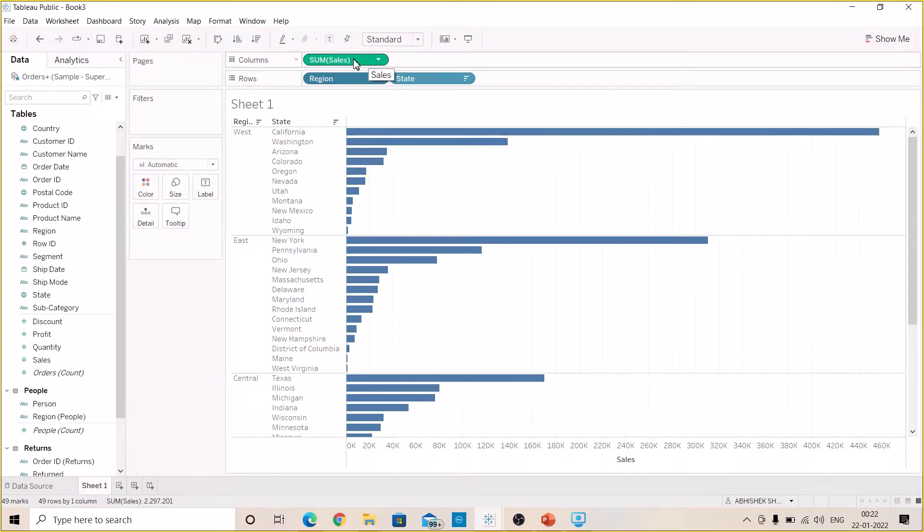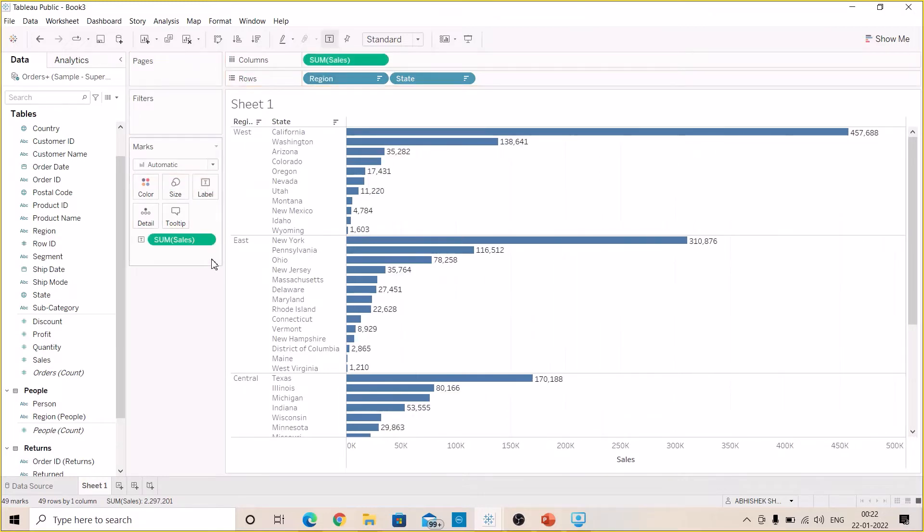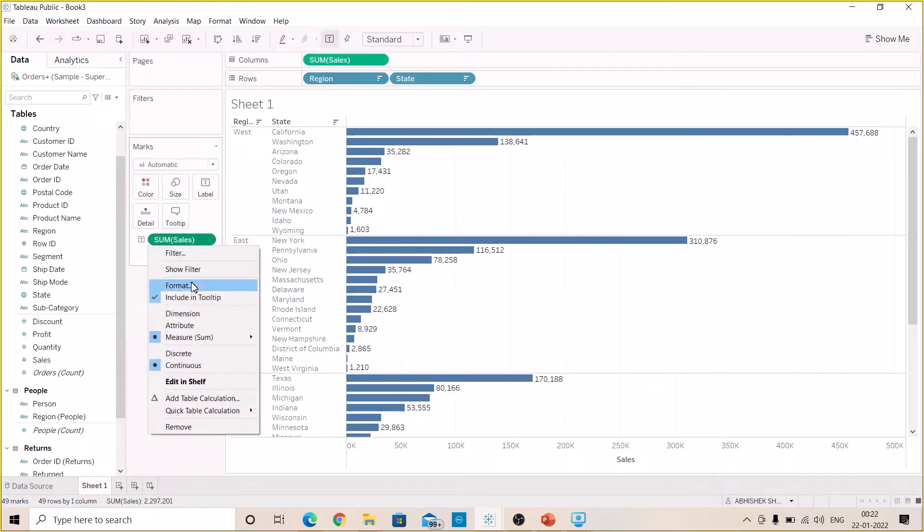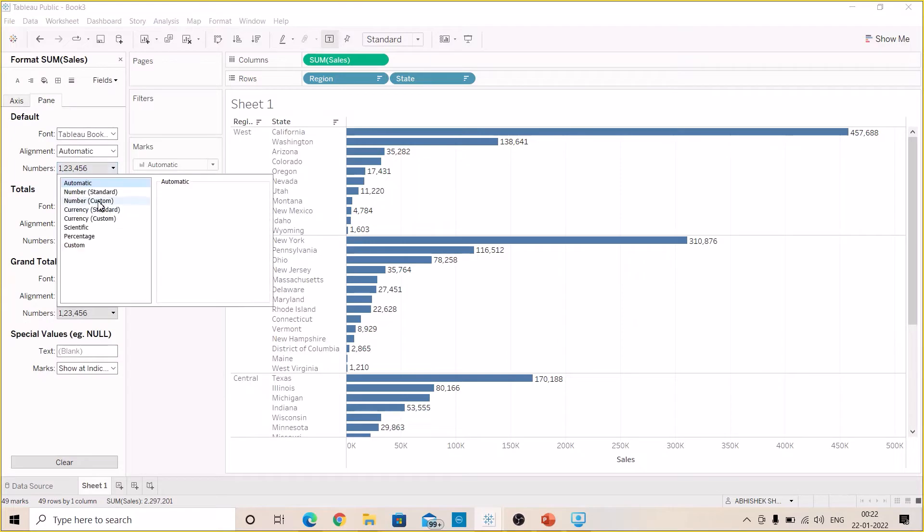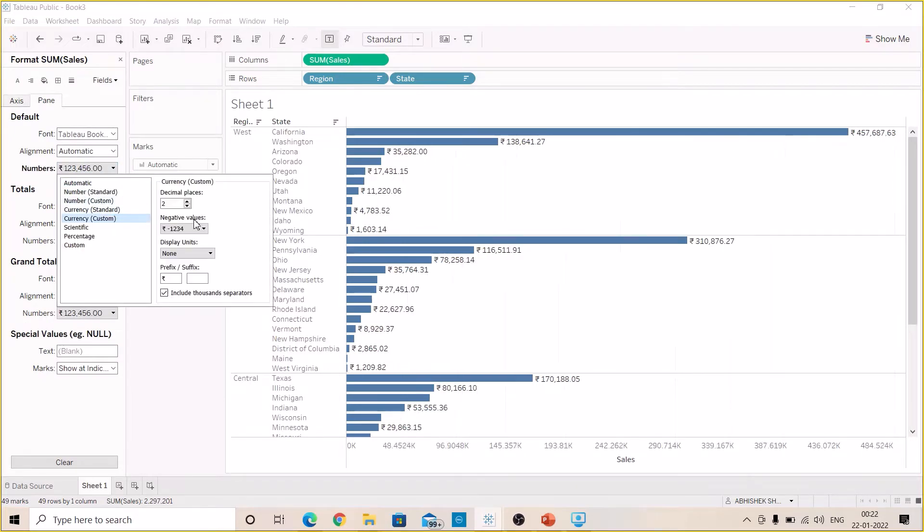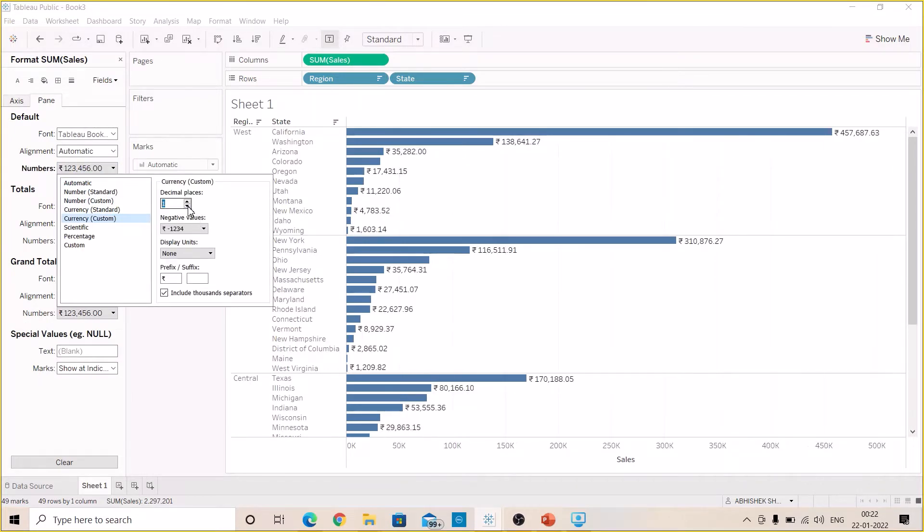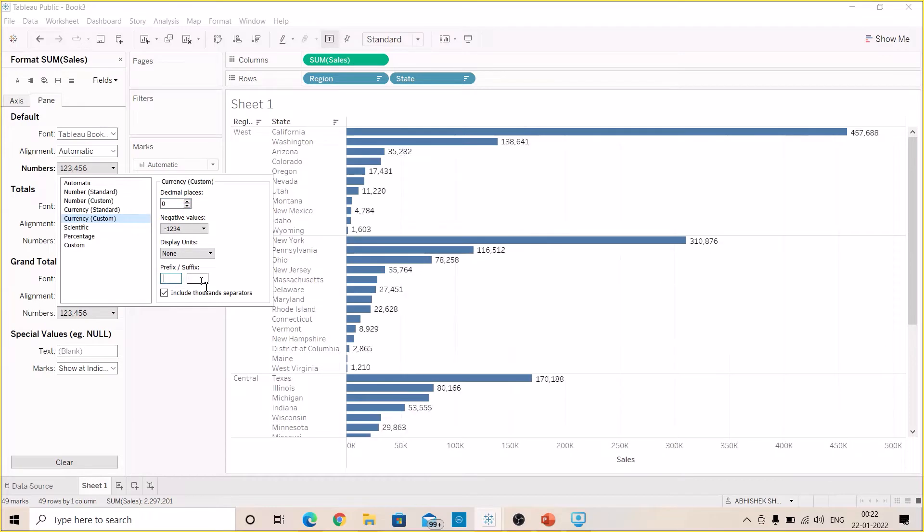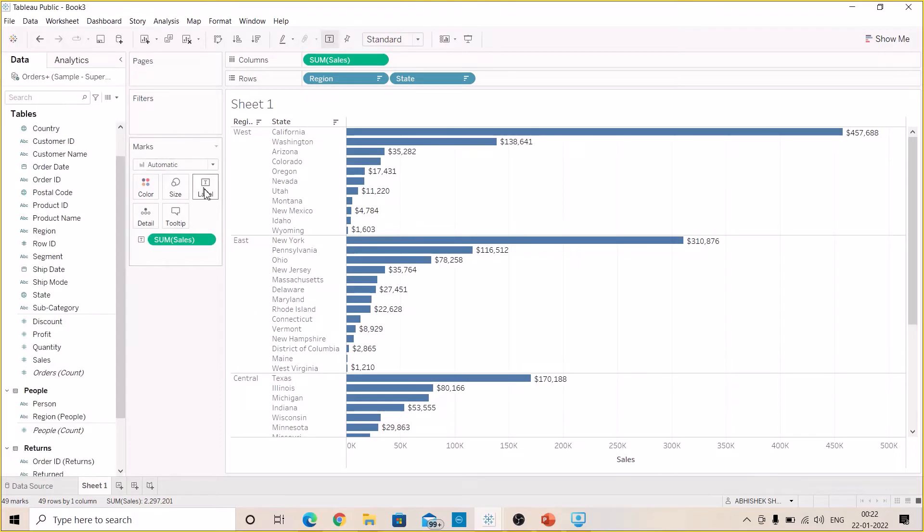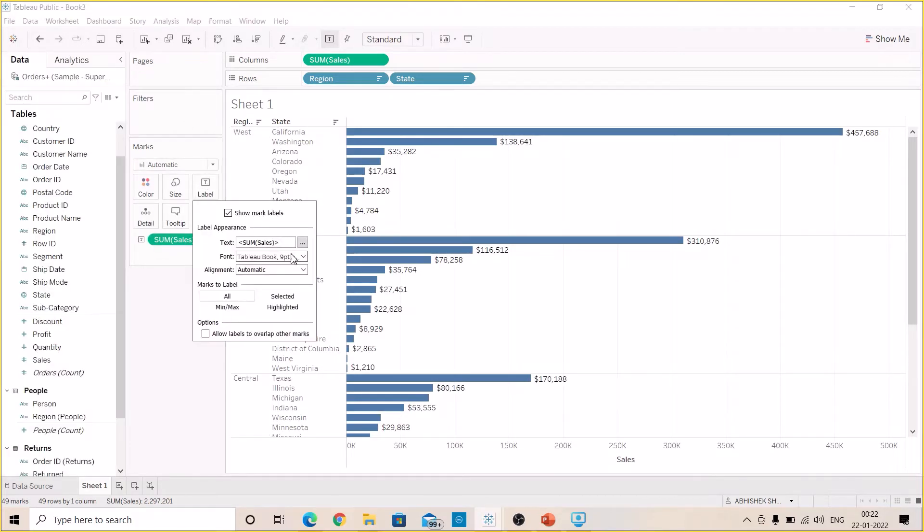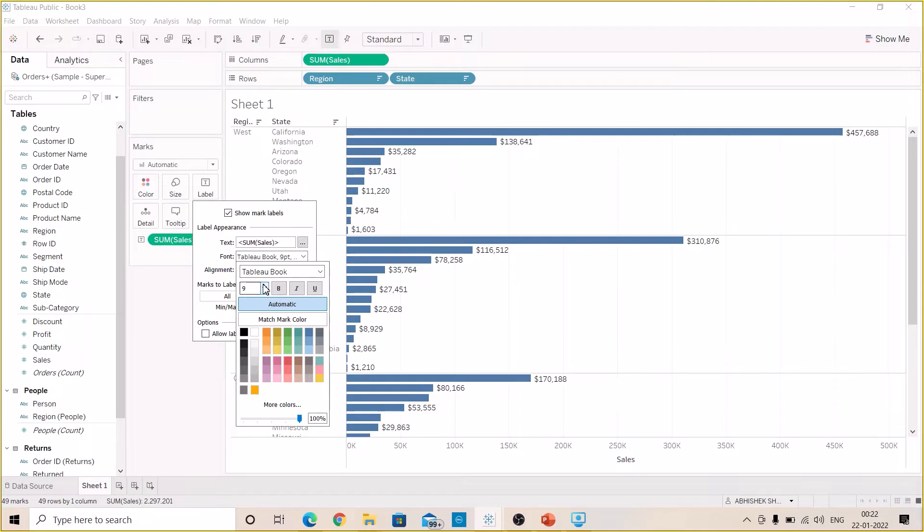Now let's drag the sum of sales to labels. Let's format the labels. Let's reduce the size.